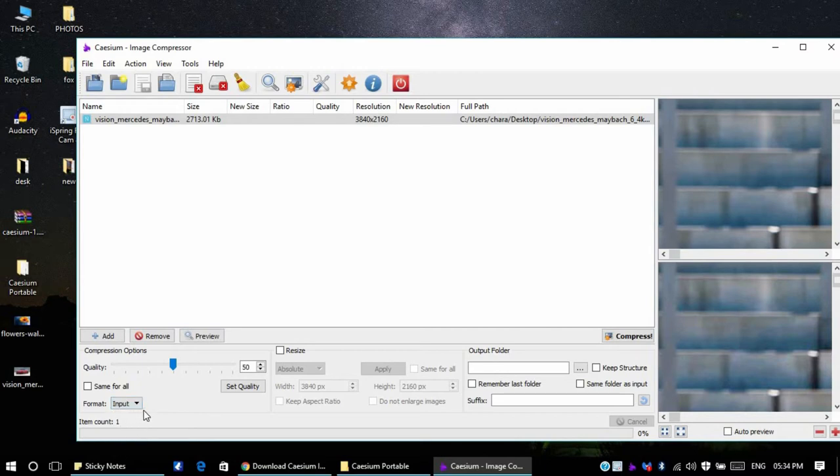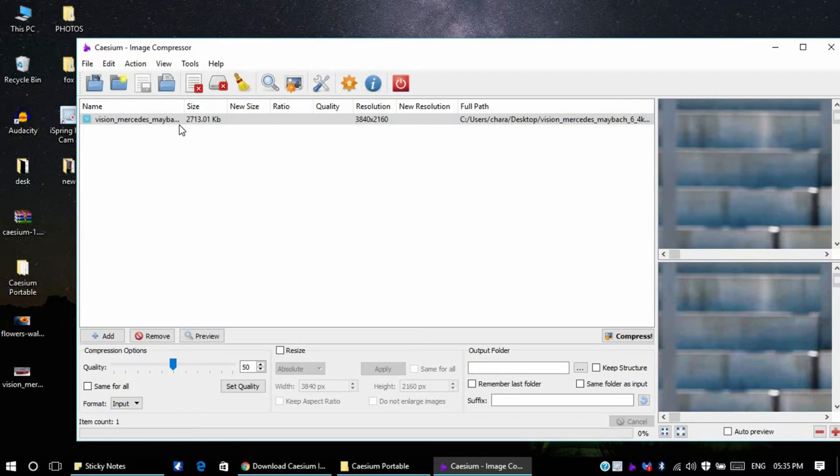What it does is the output format would be the same as the input format. If it's JPEG the output would be JPEG, if the input is PNG the output would be PNG. Let me set the image quality, now it's set to 50%.